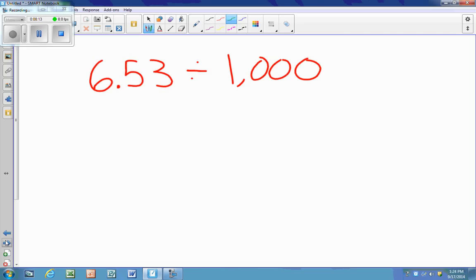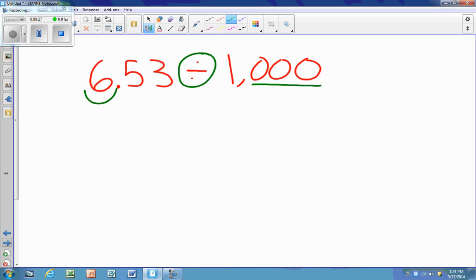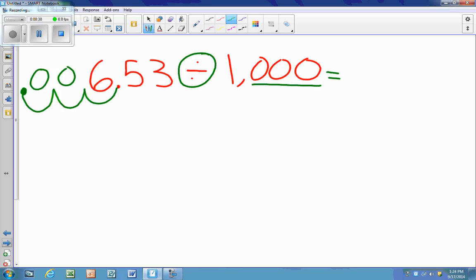Now I have 6 and 53 hundredths divided by a thousand. This one's a little trickier. I know I'm dividing, so I'm moving the decimal left because my digits are moving right. I have to go three spots — one, two, three — even when there are no more digit spots to the left. Here is my decimal, and I use zeros as placeholders for the empty spots.